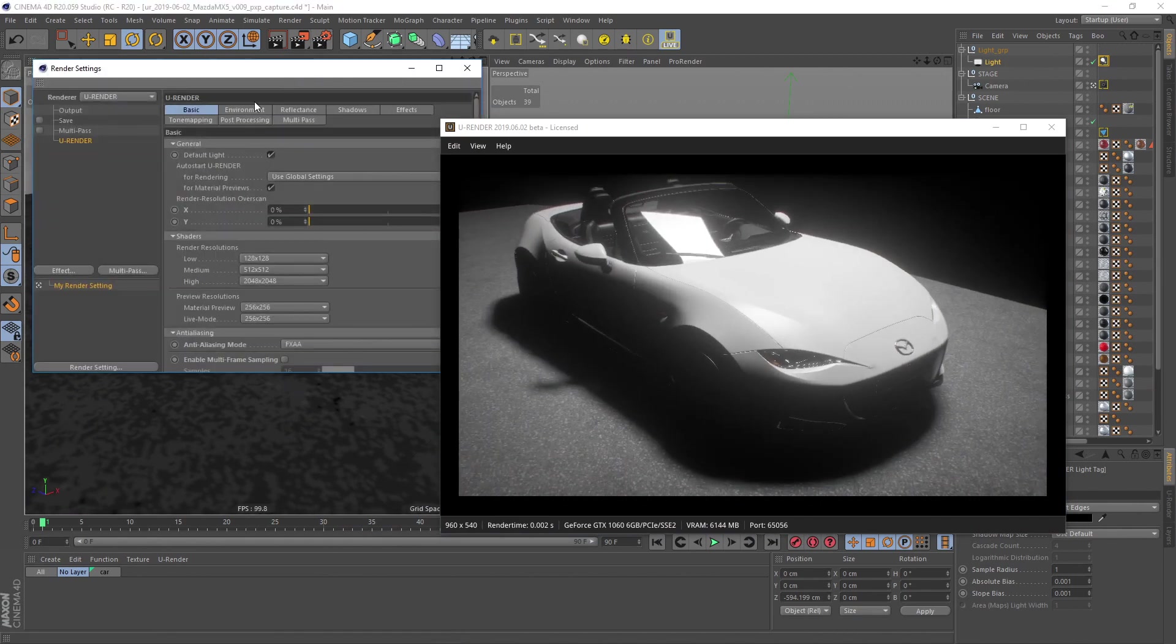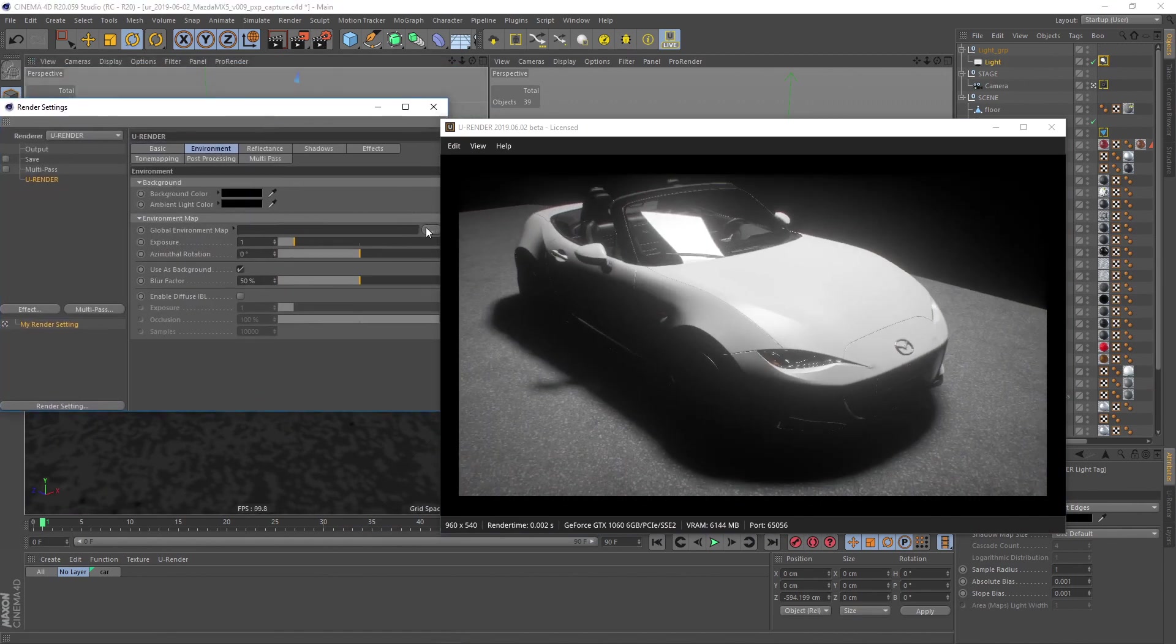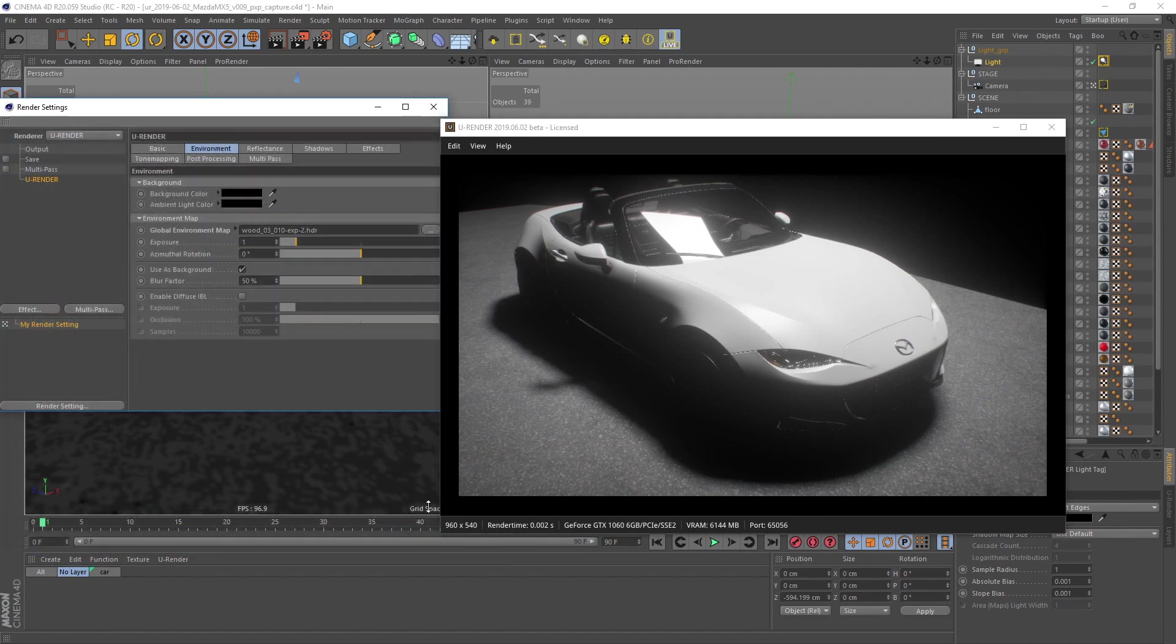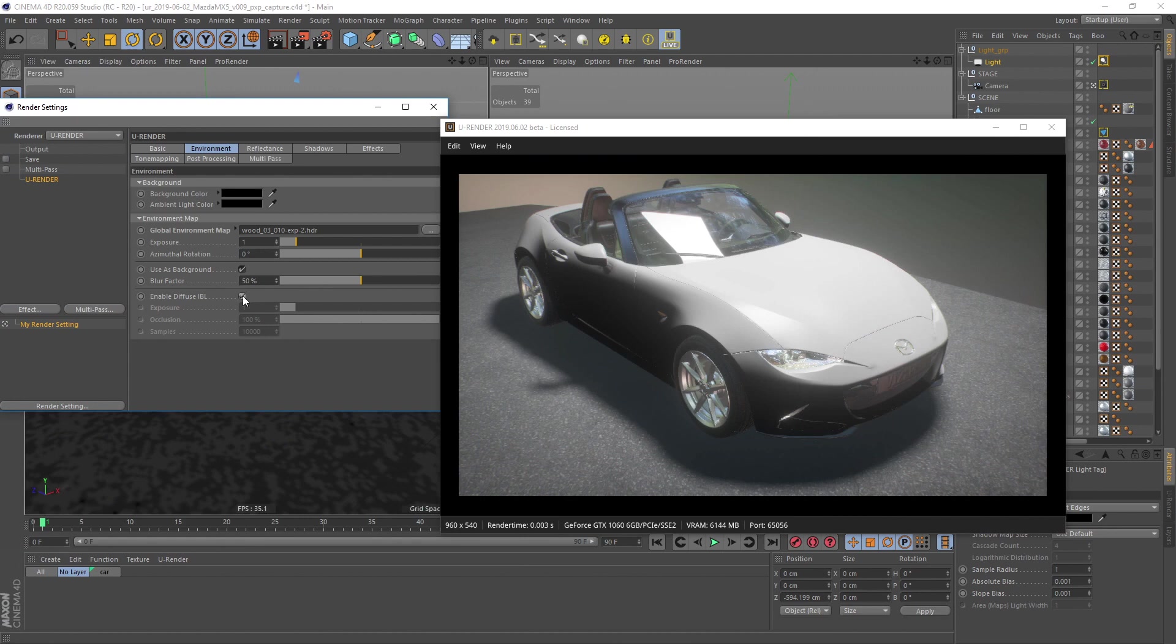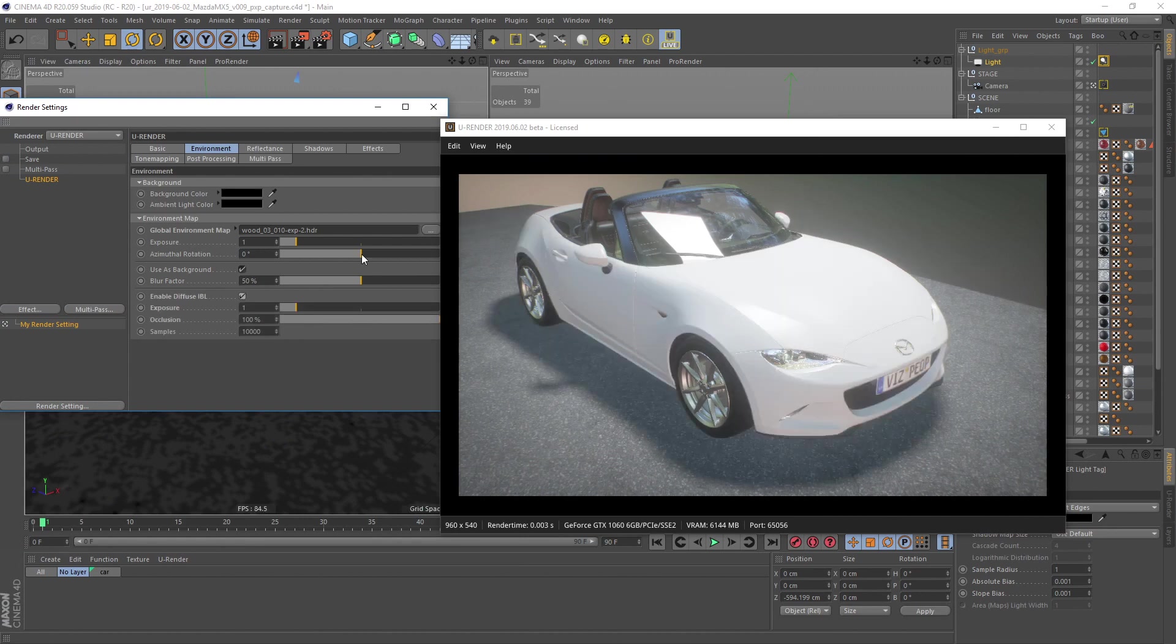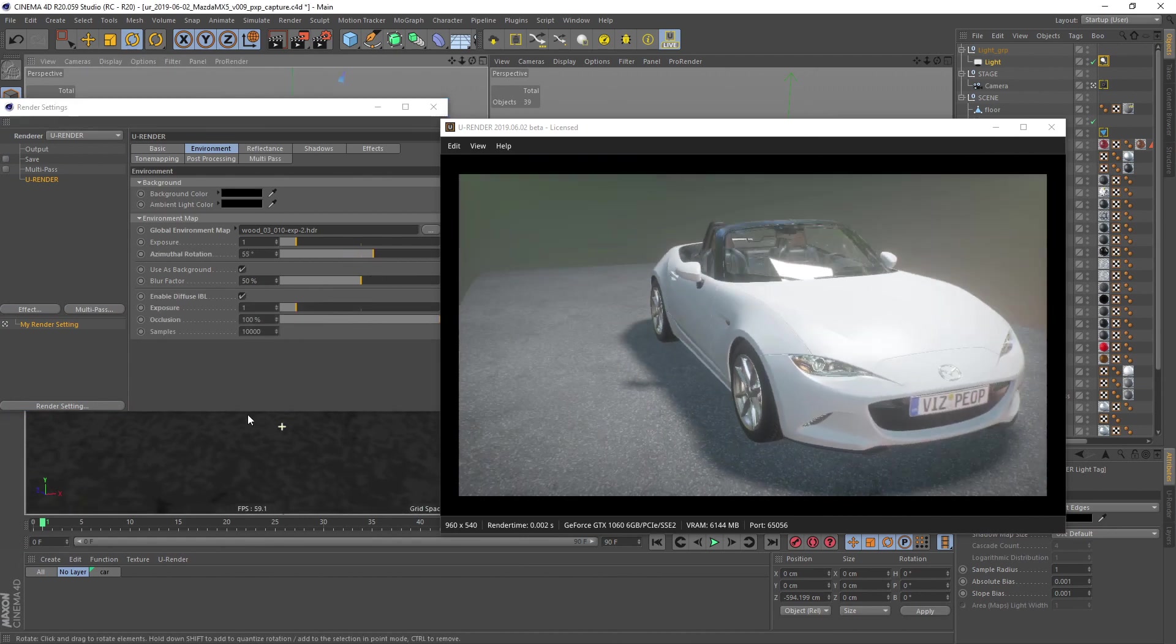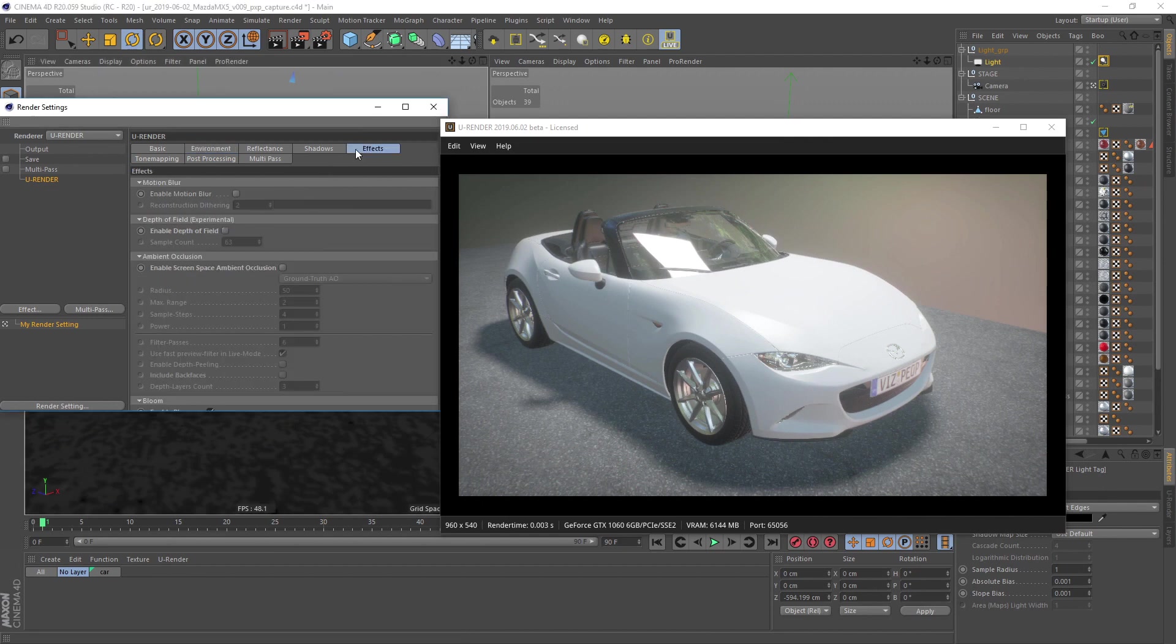Next I use a HDR environment map. Activate the Fuse IPL and enable the Ground Truth Ambient Occlusion.